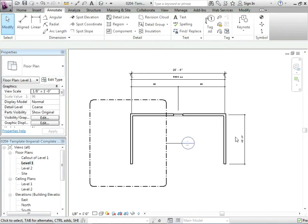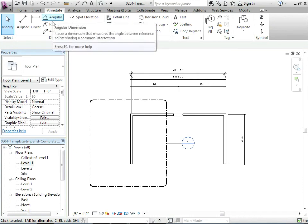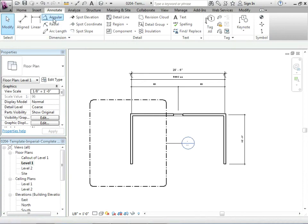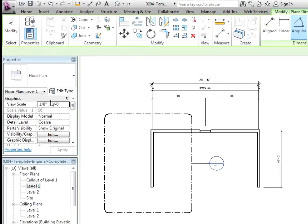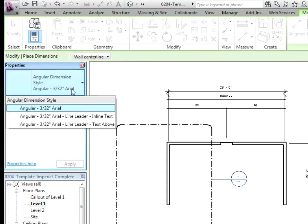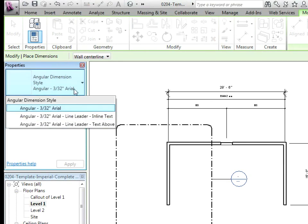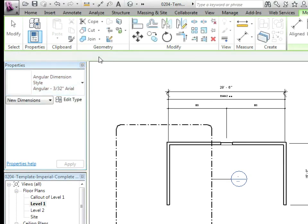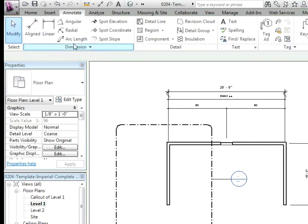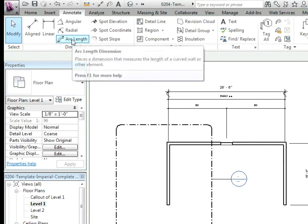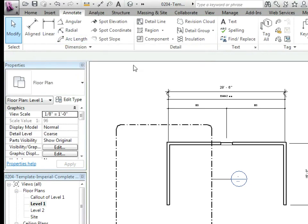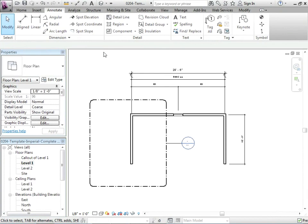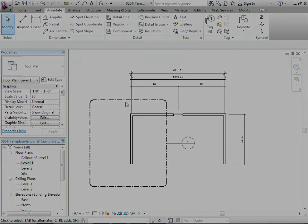So there we are. There's our dimensions. Now what you're going to notice is for each type of dimension, for instance angular, radial, arcs, you're going to need a different dimension style. So you'll have to set what the fonts are and what the precision is. That's for each one right here. So you can see the angular that I'm clicking on right now. Same thing with radial or arc length. We're not really going to get in too deep into those right now. You're welcome to work on those if you'd like. So that's that, let's just save and move on.